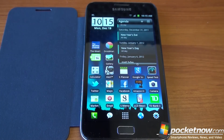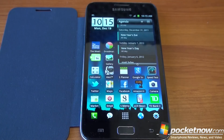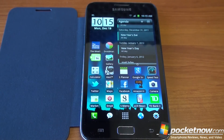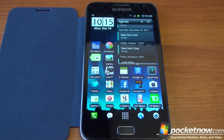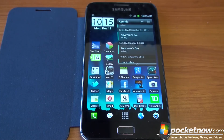Your Android phone has to be rooted in order to force the DPI to be something different than it ships with. So if your phone is not rooted, go over to XDA Developers or another Android development community and root your phone so you get superuser permission.